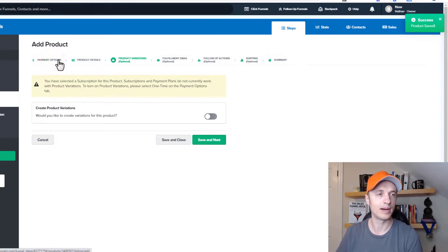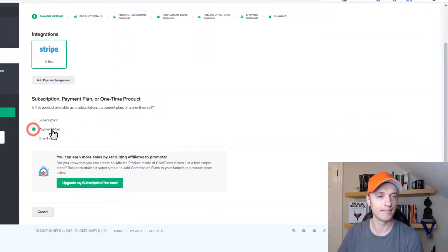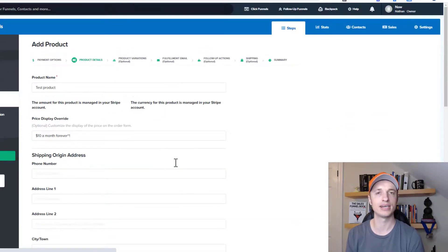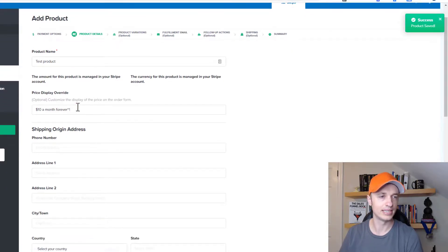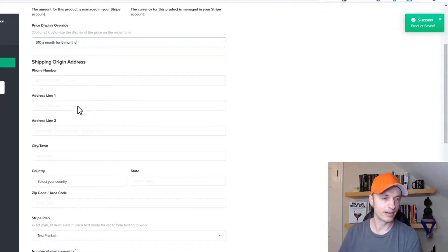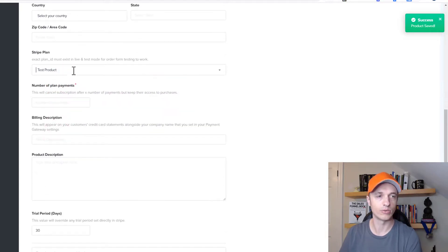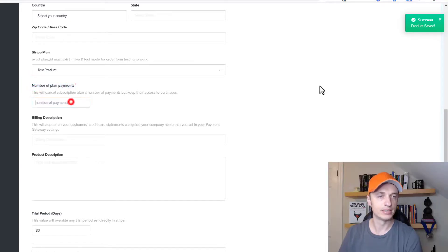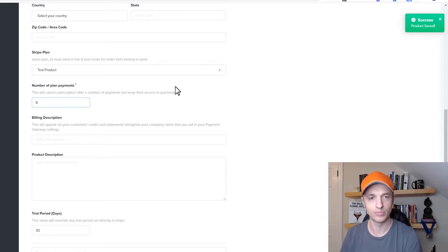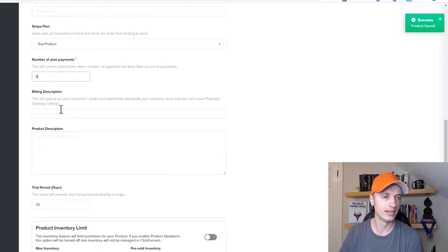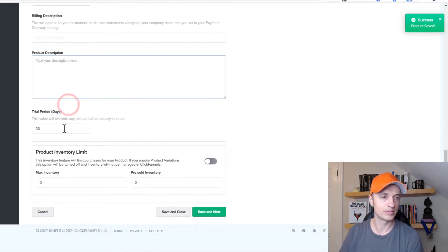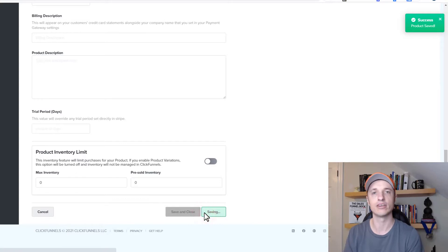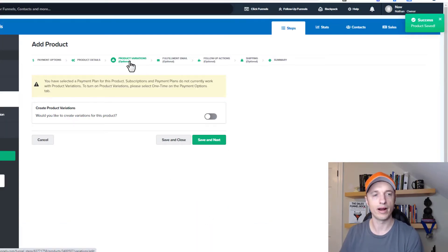Coming back here to payment options, we'll go ahead and do a payment plan real quick. So payment plan and save and next. And it's pretty much the same process as the subscription product. Come in here, fill out this information. And so instead of 10 months forever, $10 a month for six months, let's say. And then we can fill out this information. We select the same product or whichever product that we want a recurring payment on. And now we have a field for number of plan payments. So we'll do six payments. So this will cancel subscription after X number of payments, but keep their access to the two purchases. So they'll still have access after this six month billing cycle. Basically, we got the billing description, product description. I'll delete the trial period out of here.